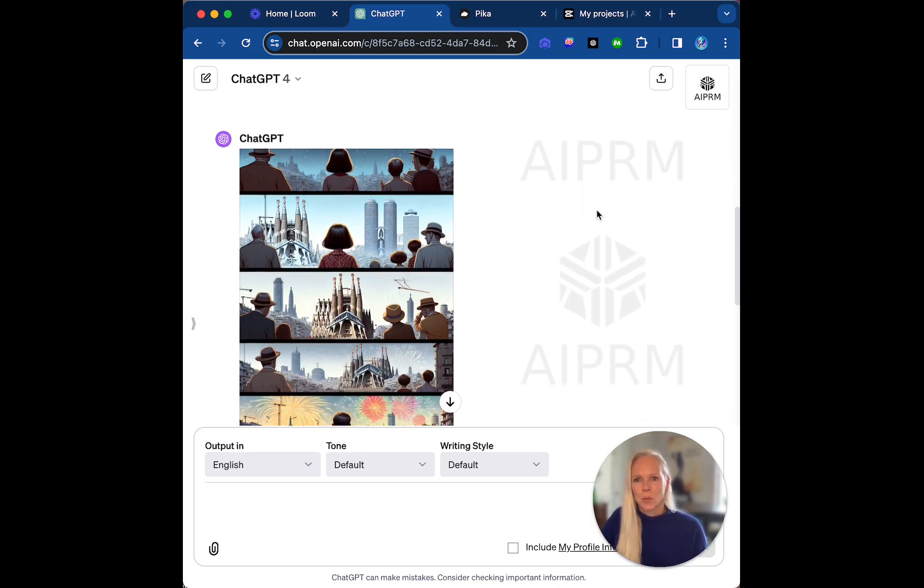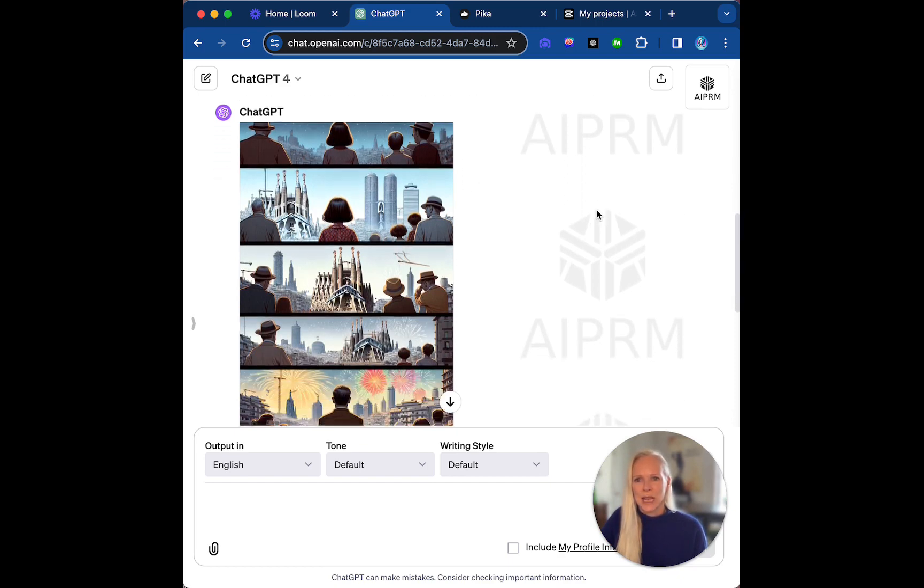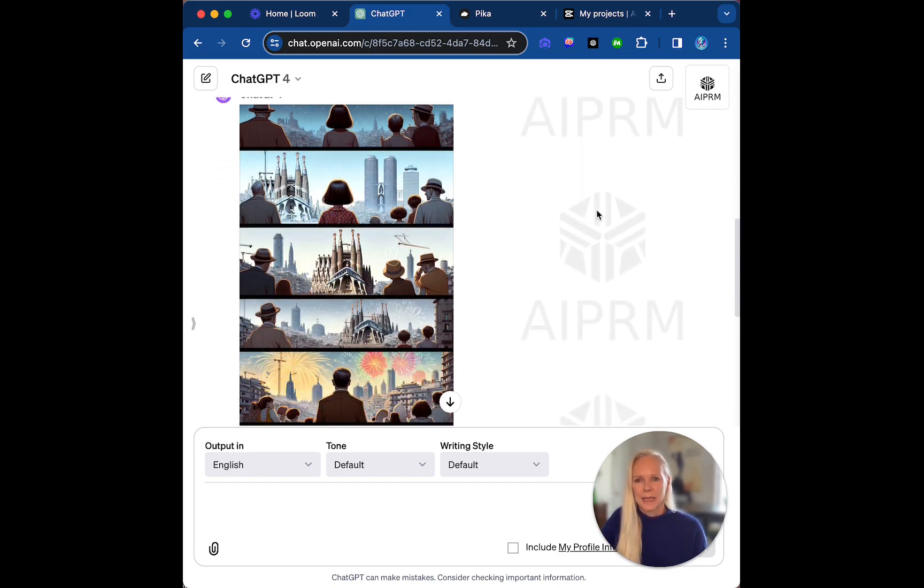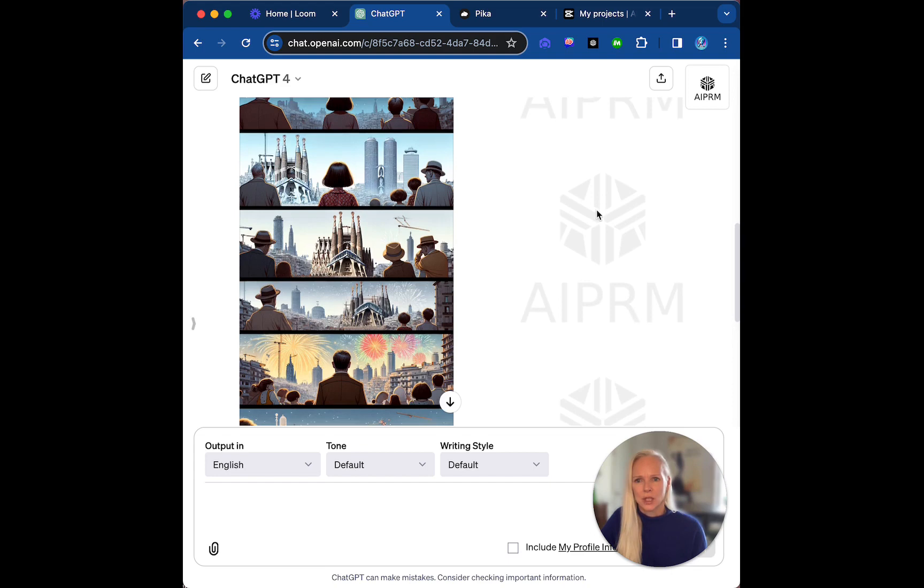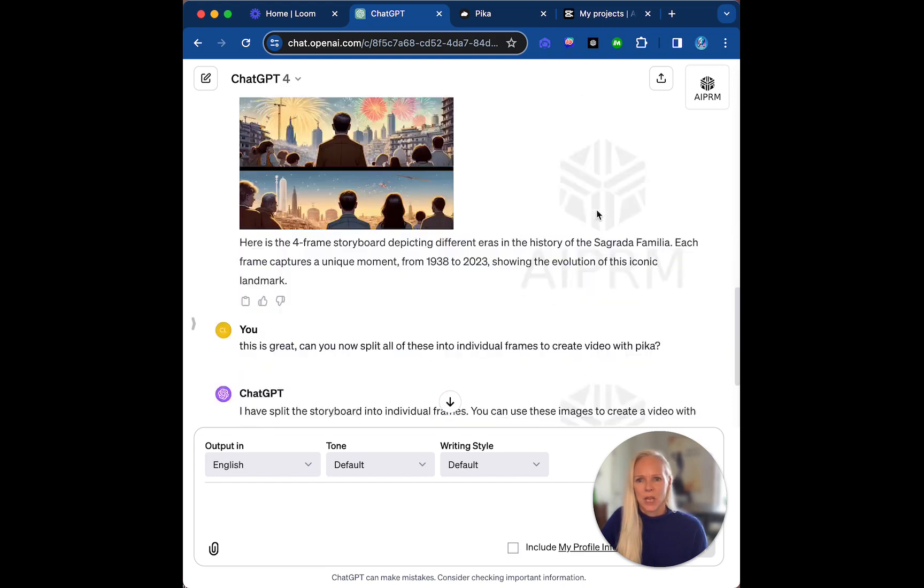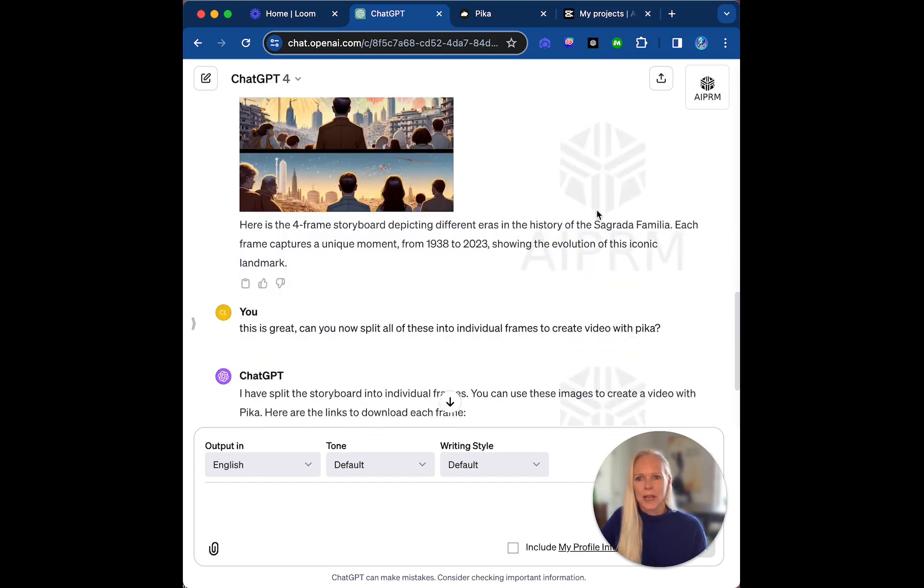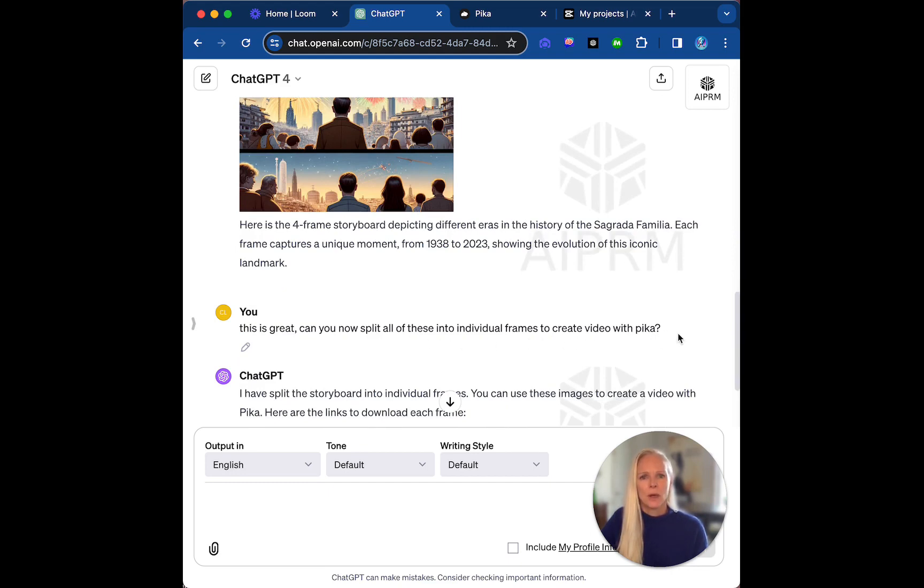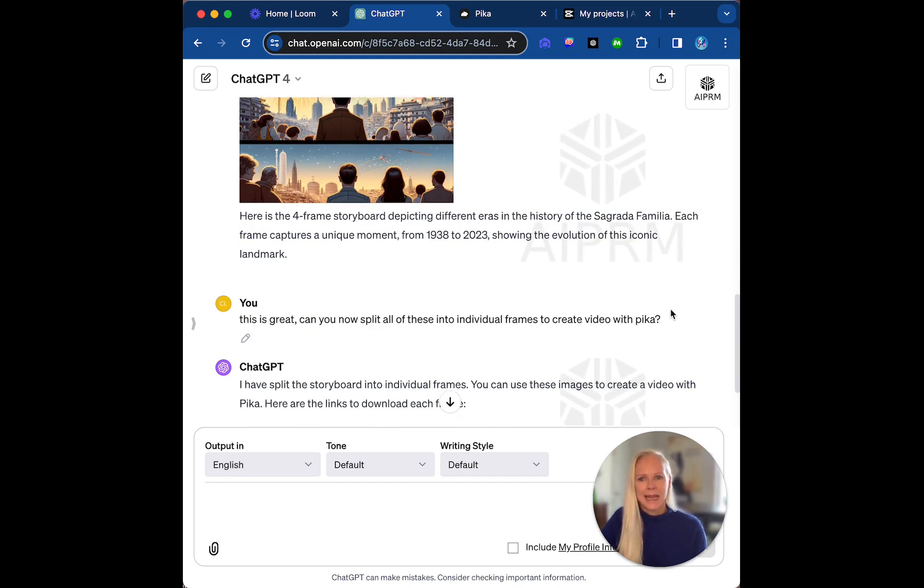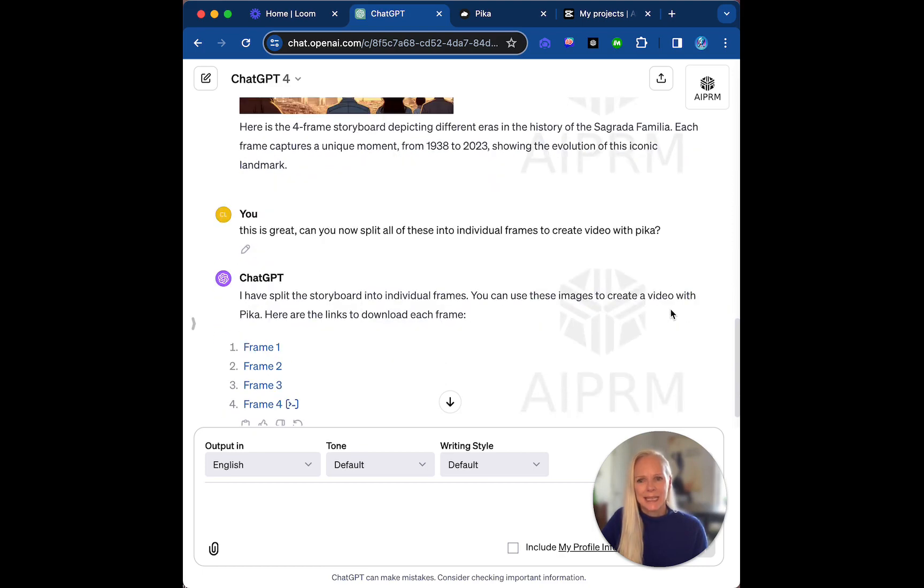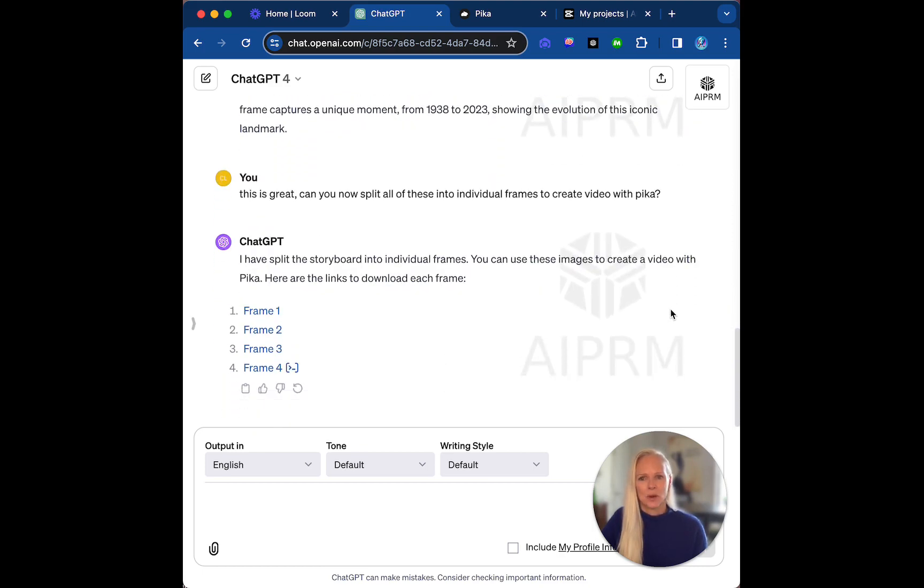So that being said, this is what was created from that, this wonderful image board. Okay, so what I have done then is asked it to now split all of those into individual frames to create video with Pika.